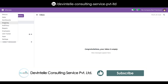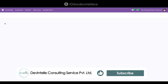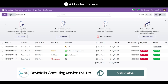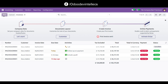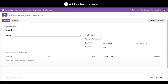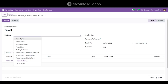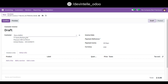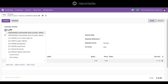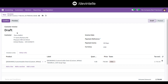Go to the invoicing menu and create a new invoice. Add a customer, like Deco ID, and add a product. You can customize it as a test.